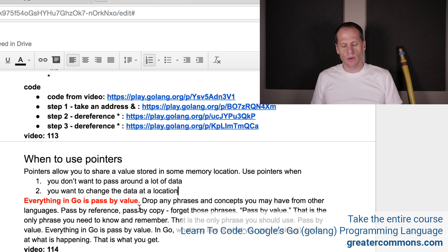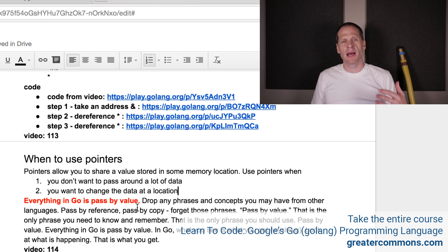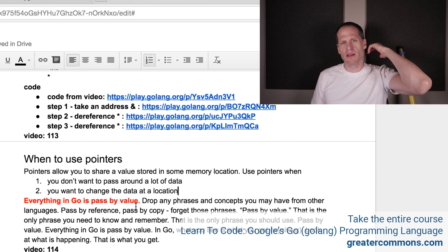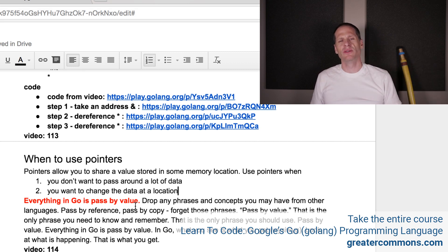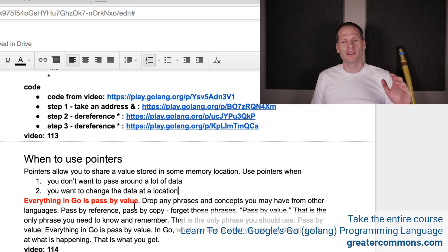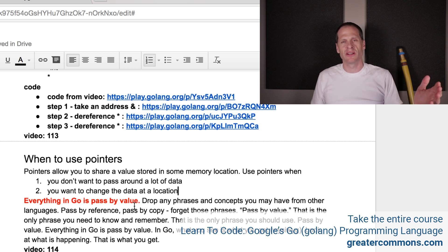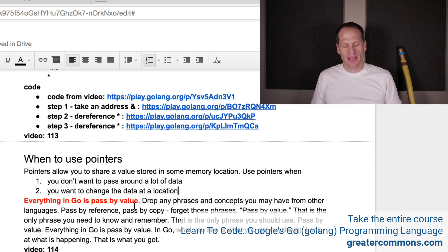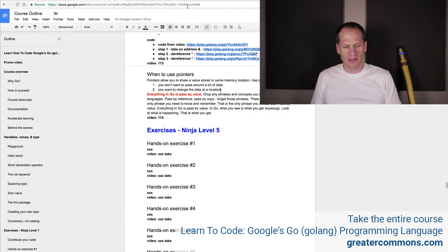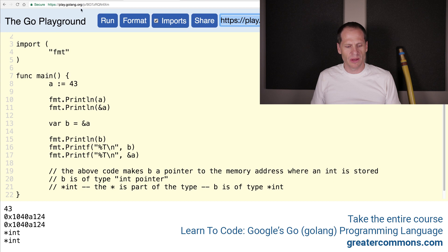In Go, what you see is what you get. Look at what is happening — that is what you get. Ask yourself: am I passing a value or am I passing an address? If I'm passing an address, I got an address, and now I can change whatever's at that address. Don't worry about those other phrases, don't even use them. Wherever you're coming from, throw them away and just use passed by value. When you have an address, you could reference the value at that address and change the value there. Don't use other phrases to describe it, because everybody's got different definitions and it just confuses everybody.